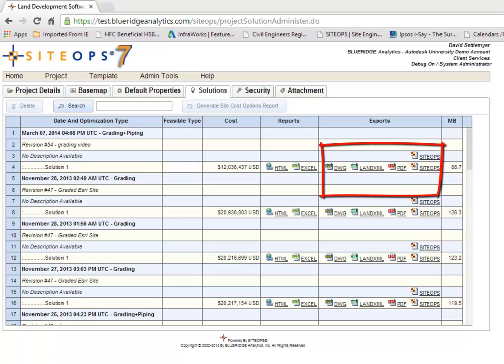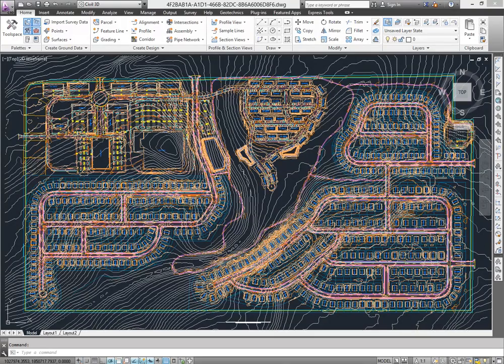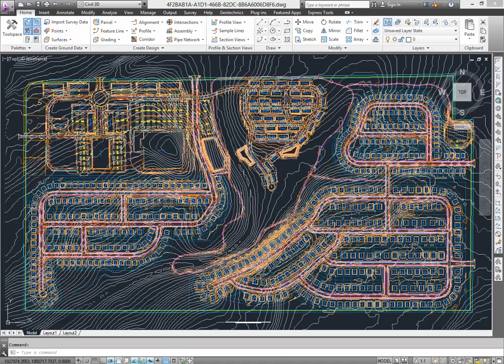Then on the DWG LandXML side, we'll take this out to your favorite CAD program and take the design into construction document phase. As you see here we have existing topography proposed. We have our residential lots, our commercial section, our roadways, our ponds. All that information that we can start working from.